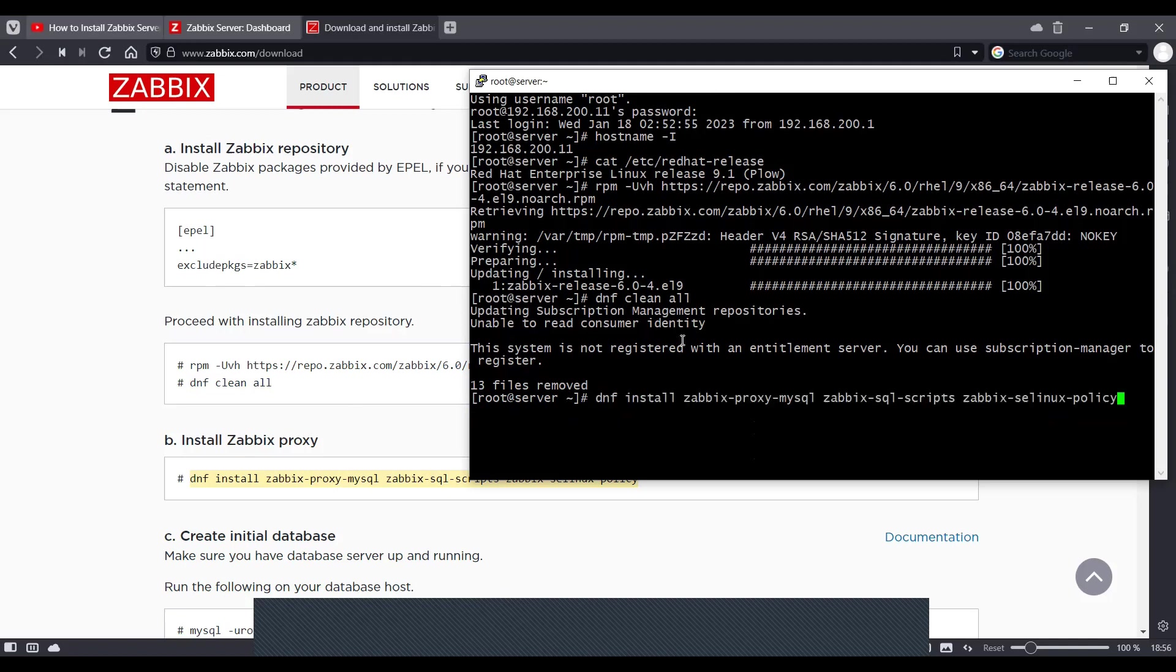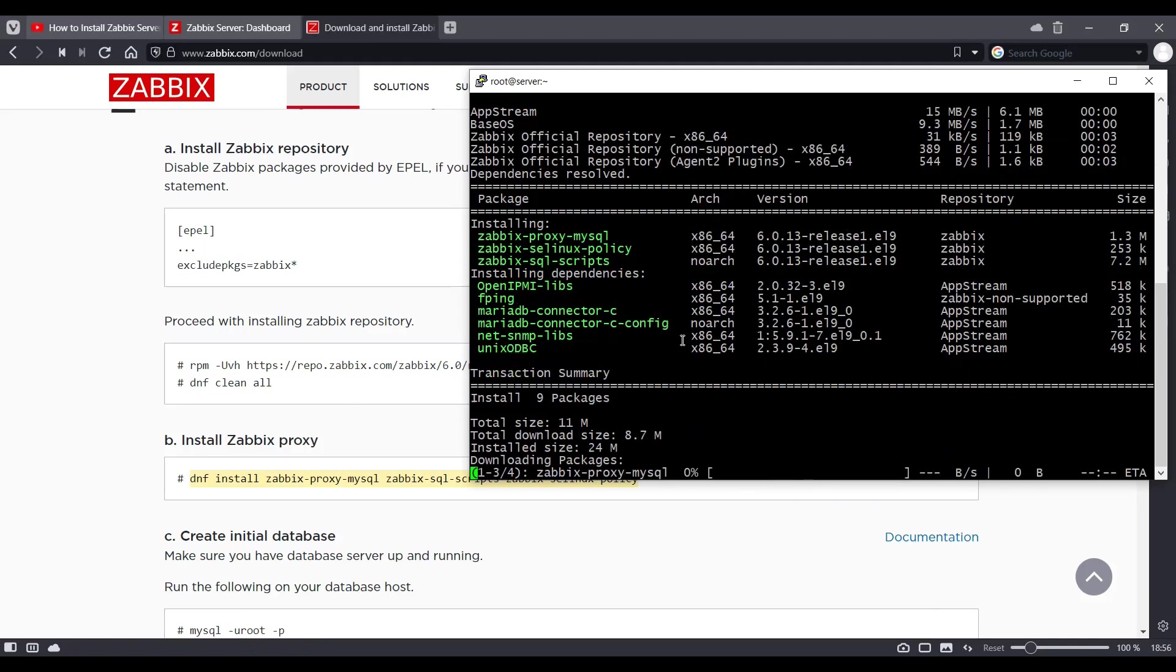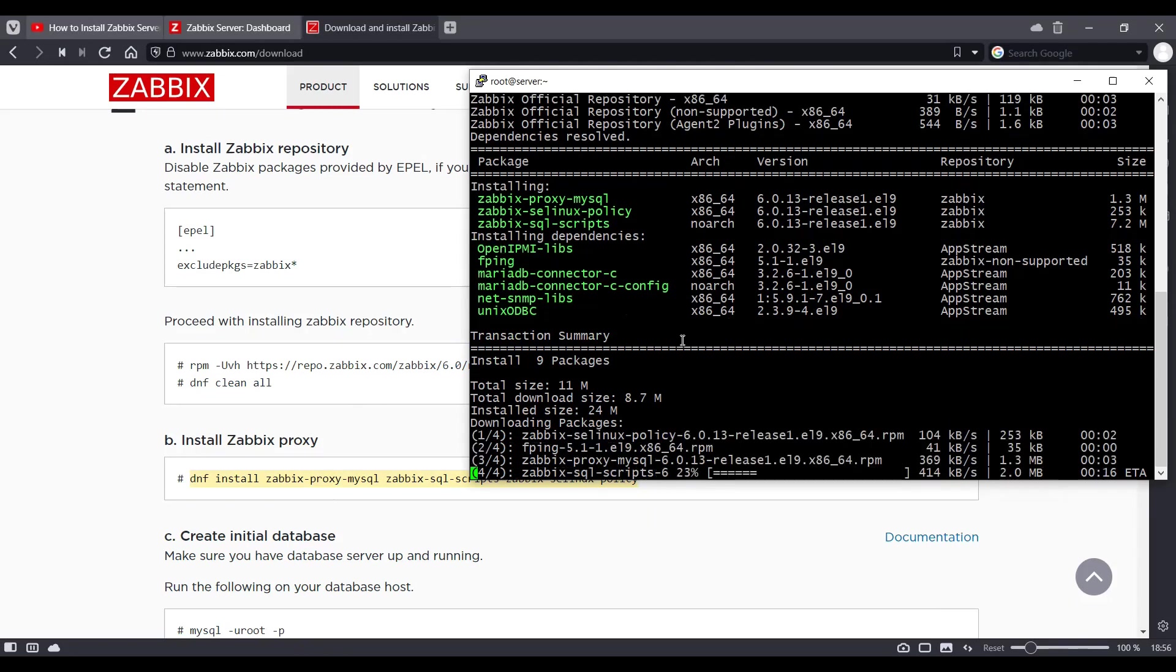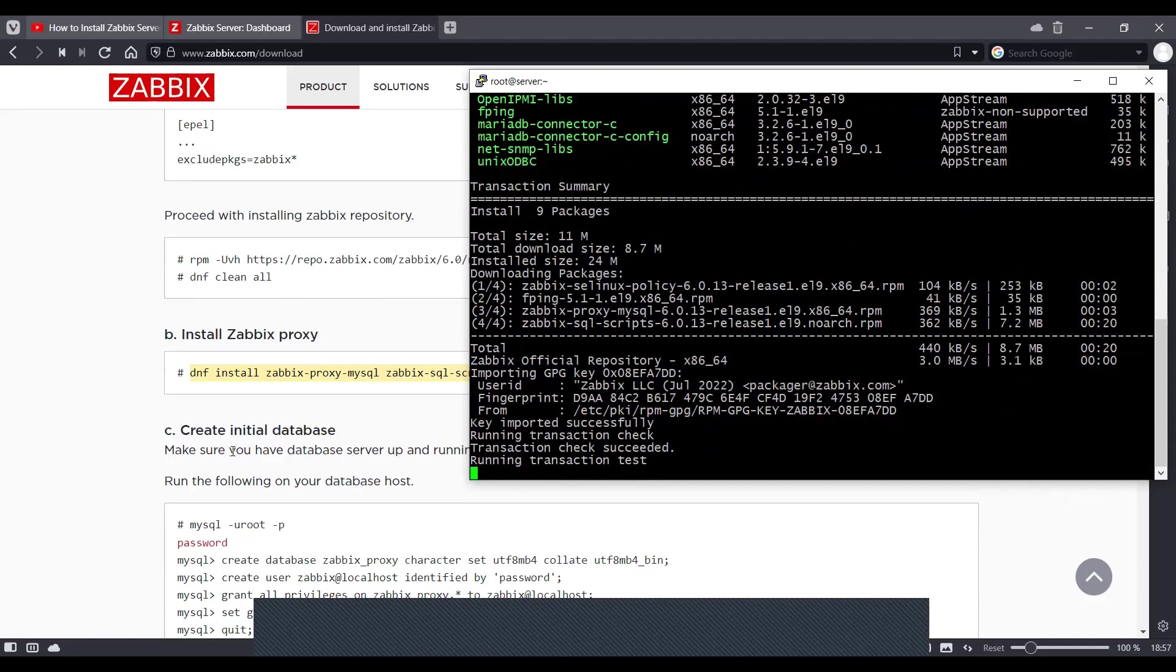I'm just going to add hyphen Y in the end so that all the packages get installed without my confirmation.